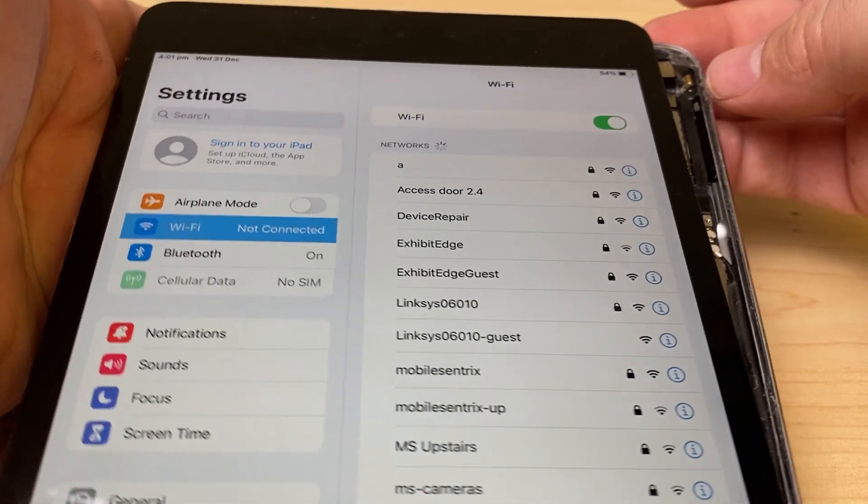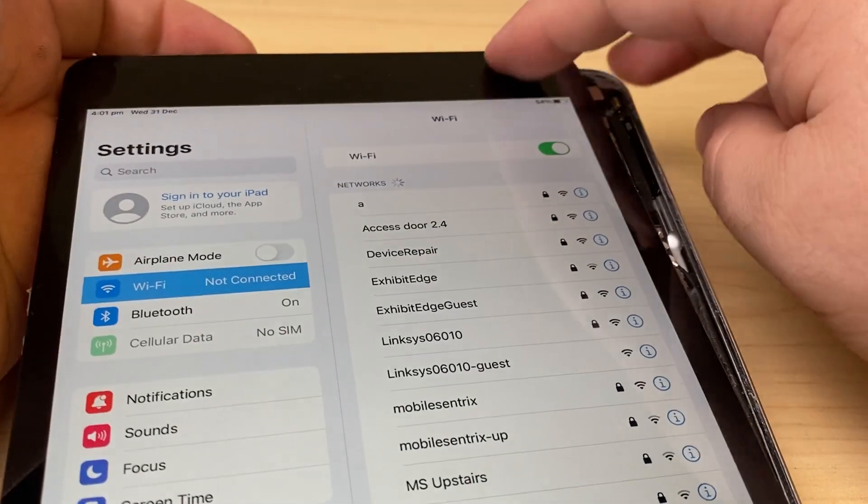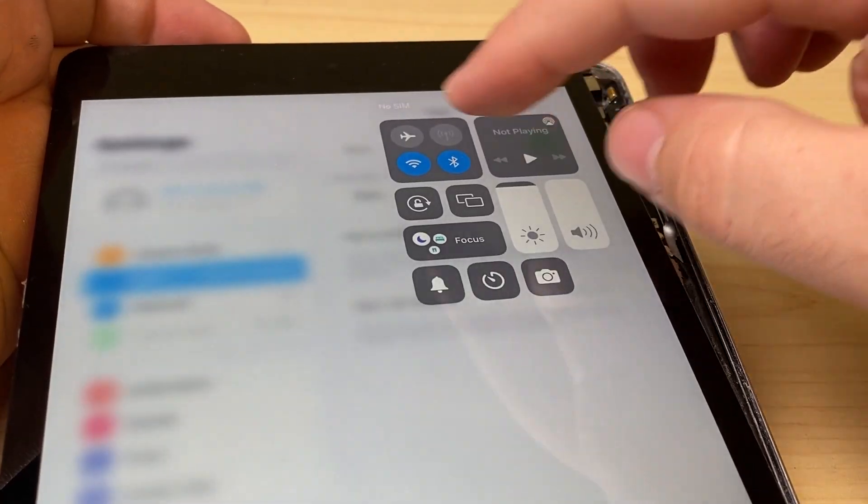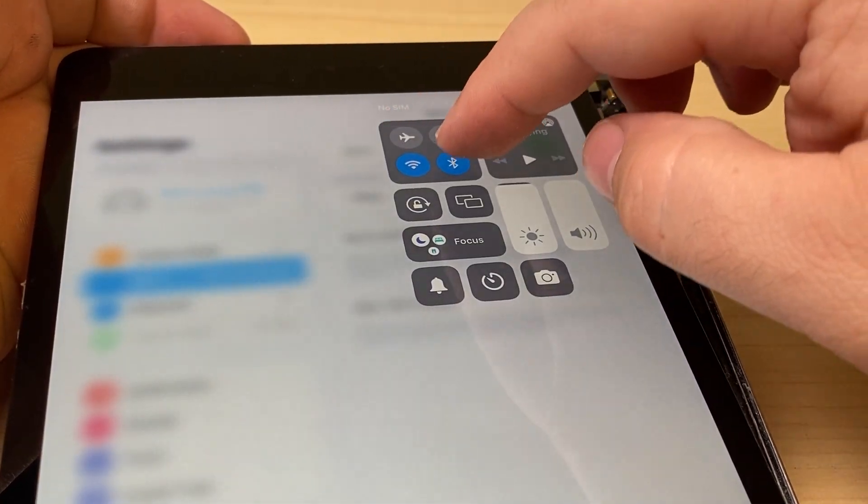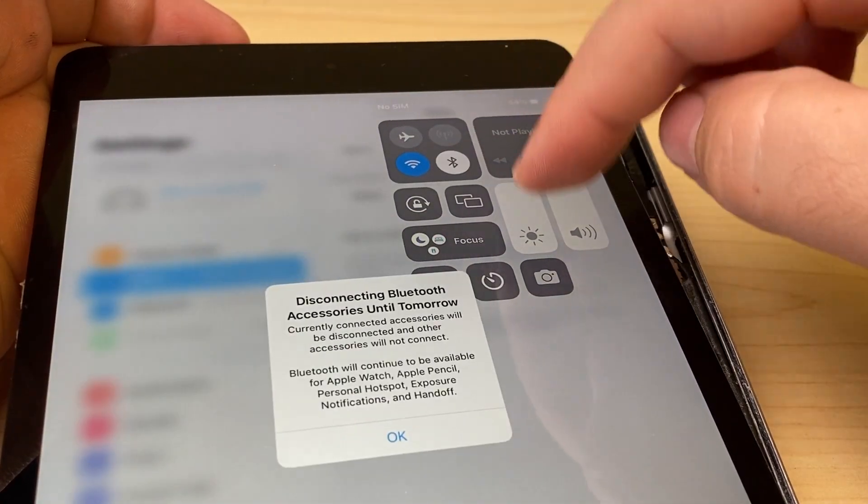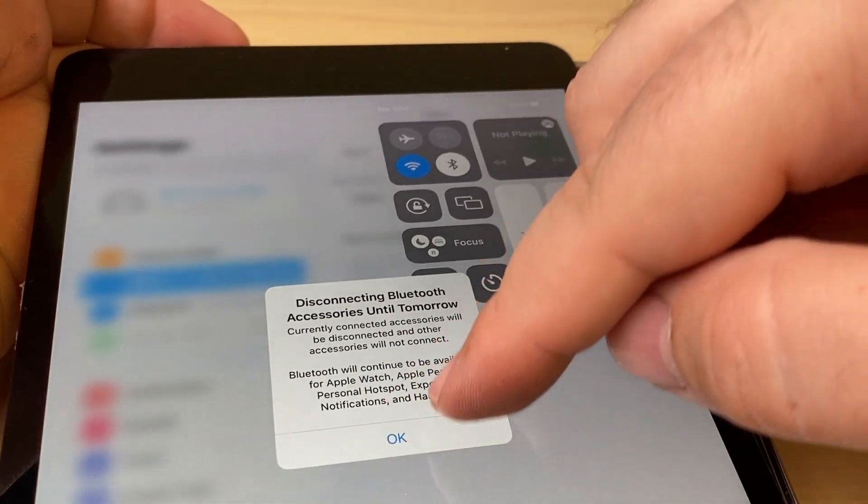And there we go. You can see it automatically came on, along with the Bluetooth.